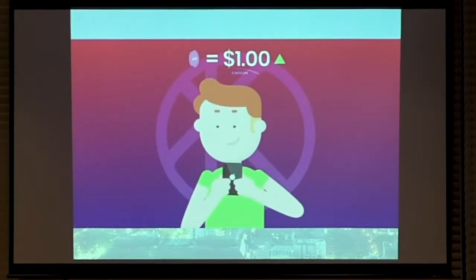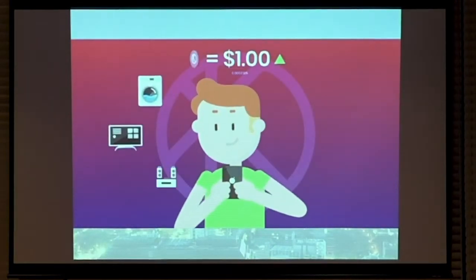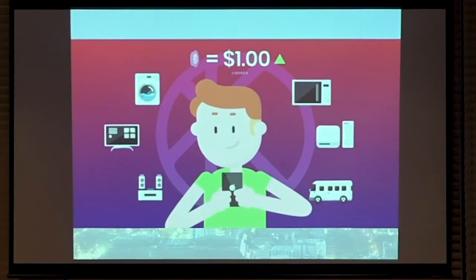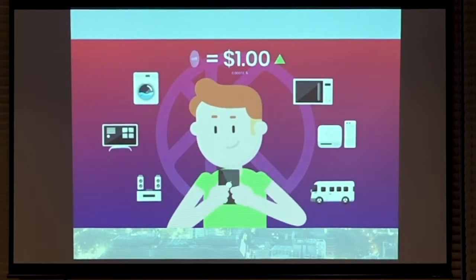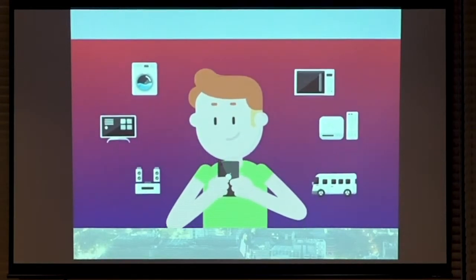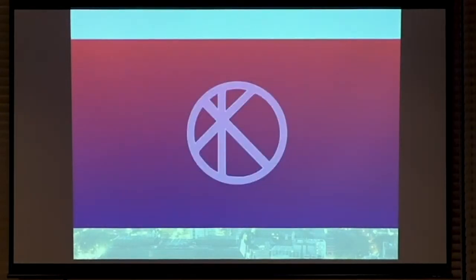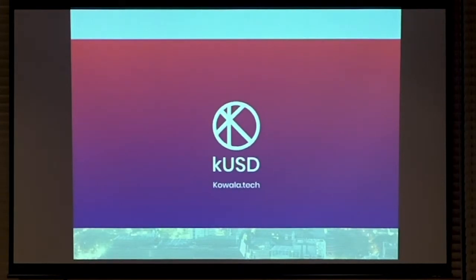This means, for the first time ever, you can power your life or business on a stable cryptocurrency. This is the future of money.